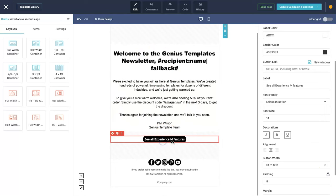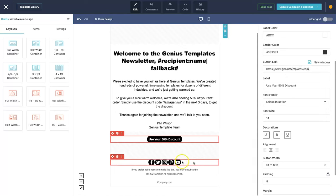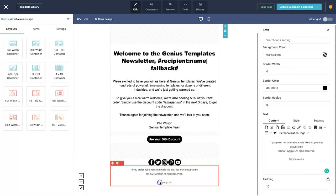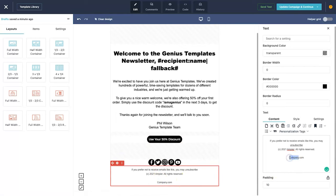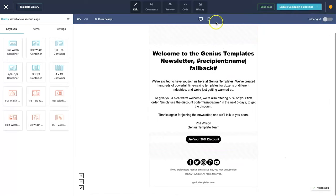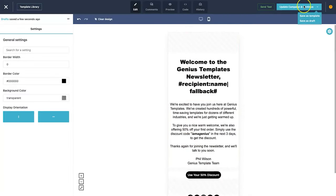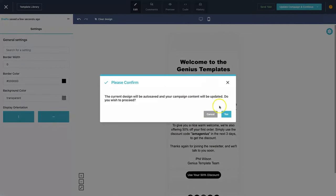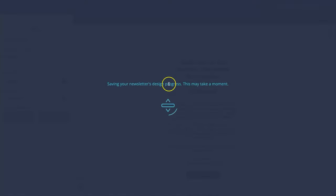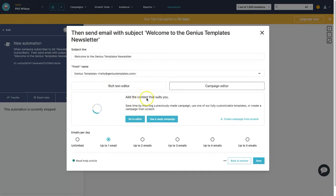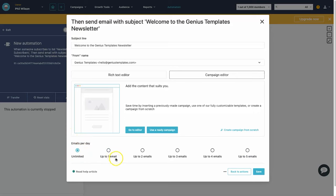I'll change the button text to 'Use your 50% discount' and link it back to geniustemplates.com. You can also add social media channels and update the company name at the bottom. Once you've checked the mobile view and are happy, click 'save and continue', confirm save, and the email design is saved into the campaign editor.